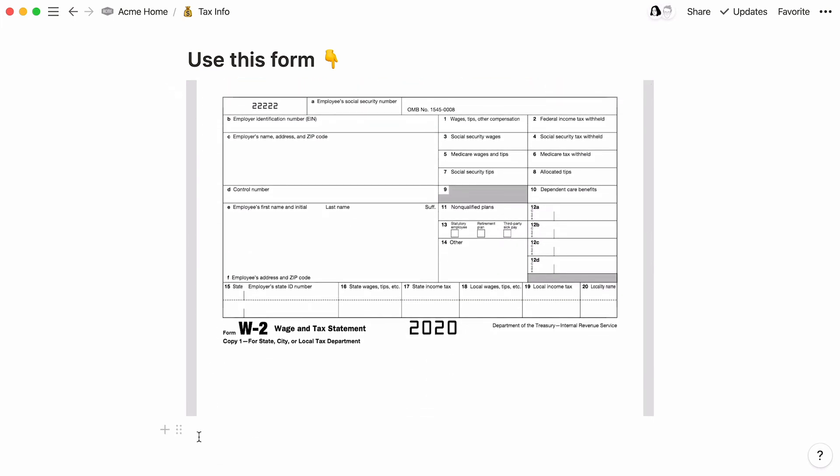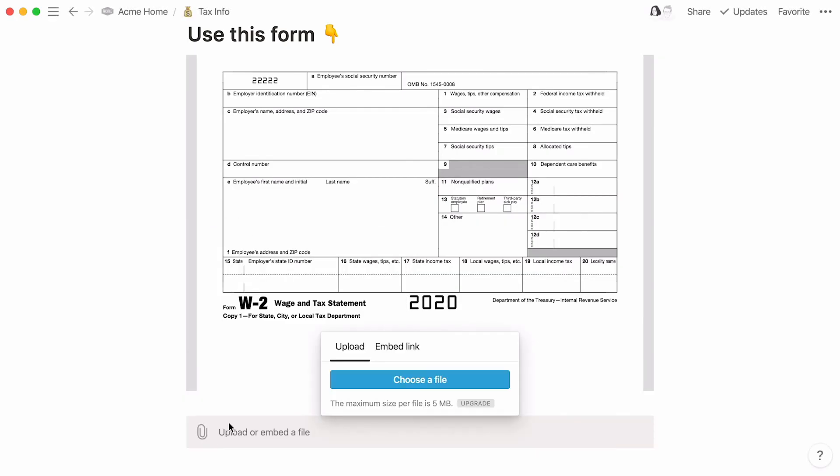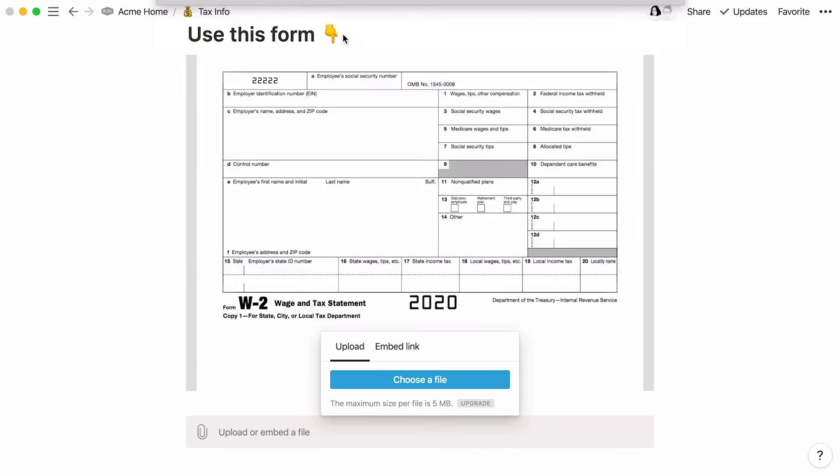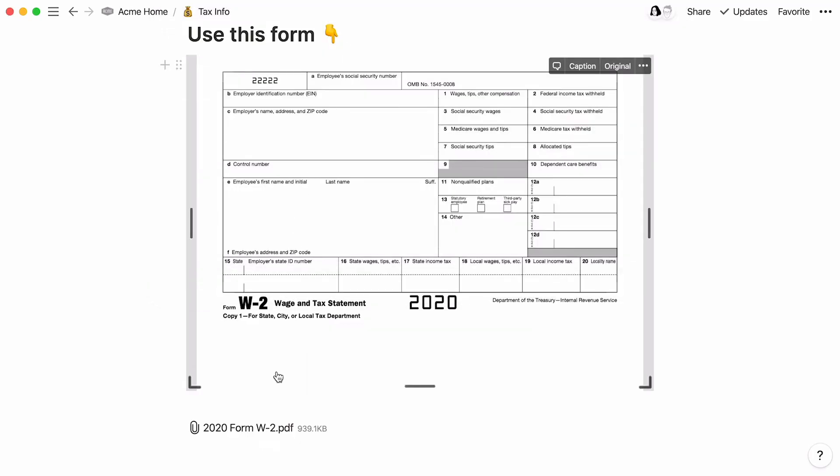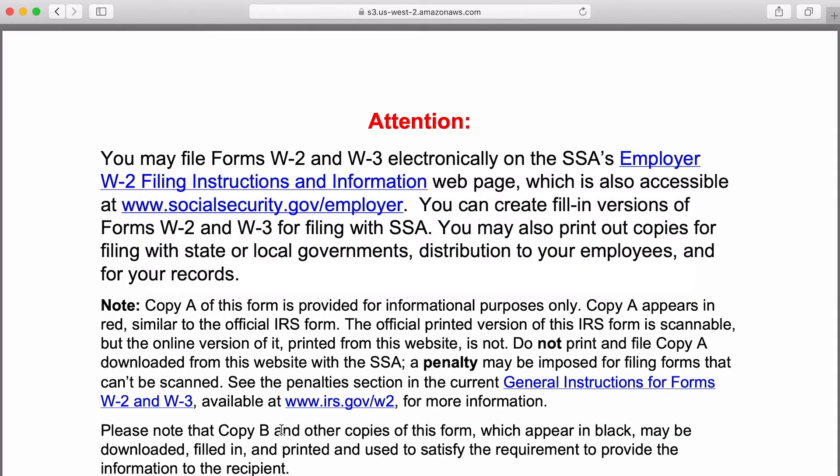One more note about PDFs. You can add these as file attachments too. To do that, use the slash command file to upload it. When you click the file block, the PDF will open in your browser where you can download to your hard drive and make your own edits.